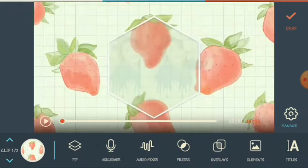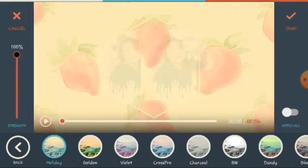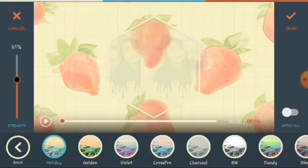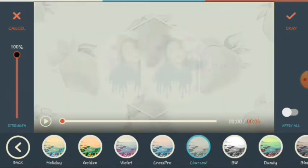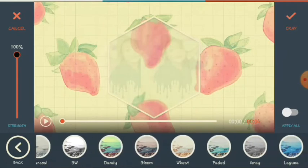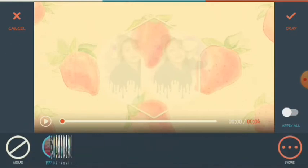Next is the filters. Here you can choose holiday, golden — there's also a strength slider. You can choose charcoal, violet, and others. If you want to apply this filter to all clips, just click apply all. If you don't want to add a filter, click none.